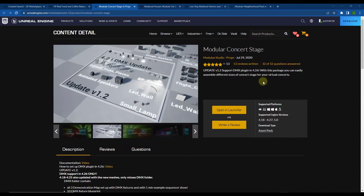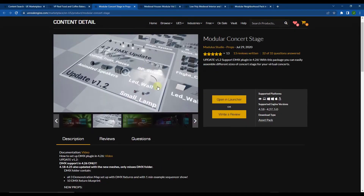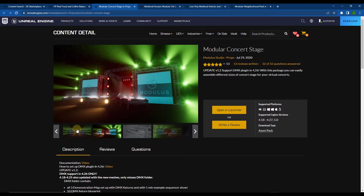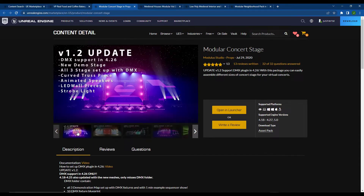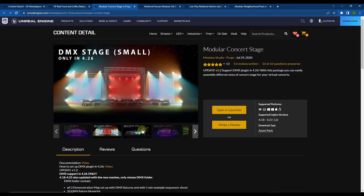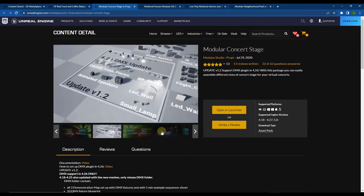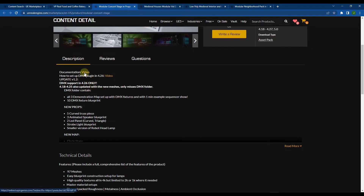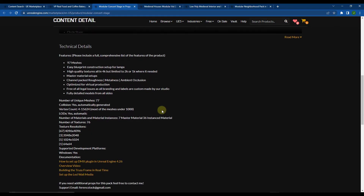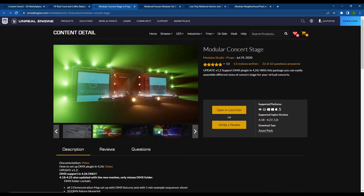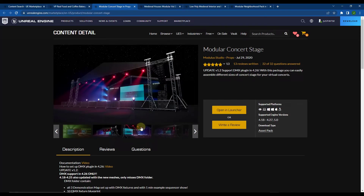Next we've got the Modular Concert Stage. This is basically a collection of different objects you can use to create different concert style stages. If you're doing any kind of stage setup this could be a really good tool for that. It comes with different assets for your truss pieces, stage pieces, and other things like that. They also have some documentation and a video with additional information on how to use it. You get 97 meshes with this one.